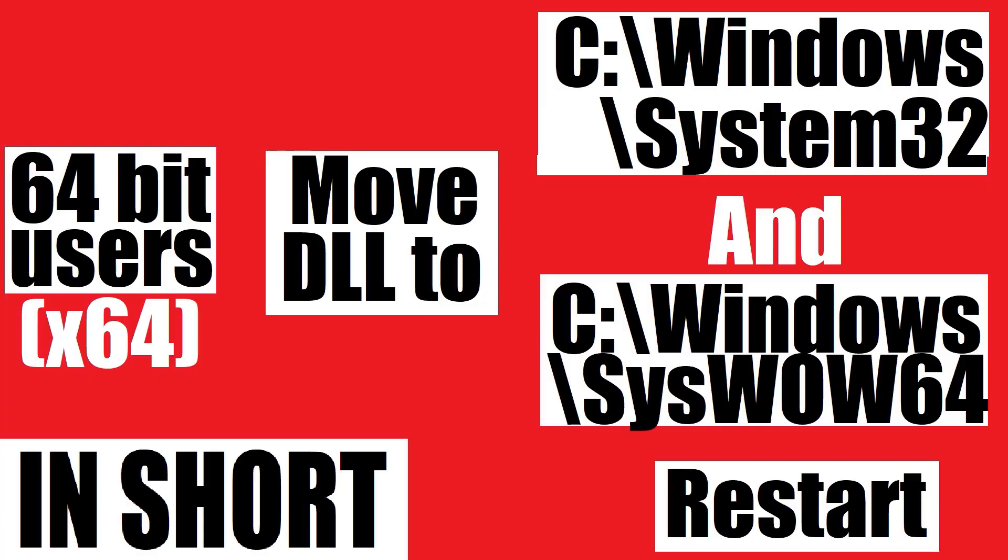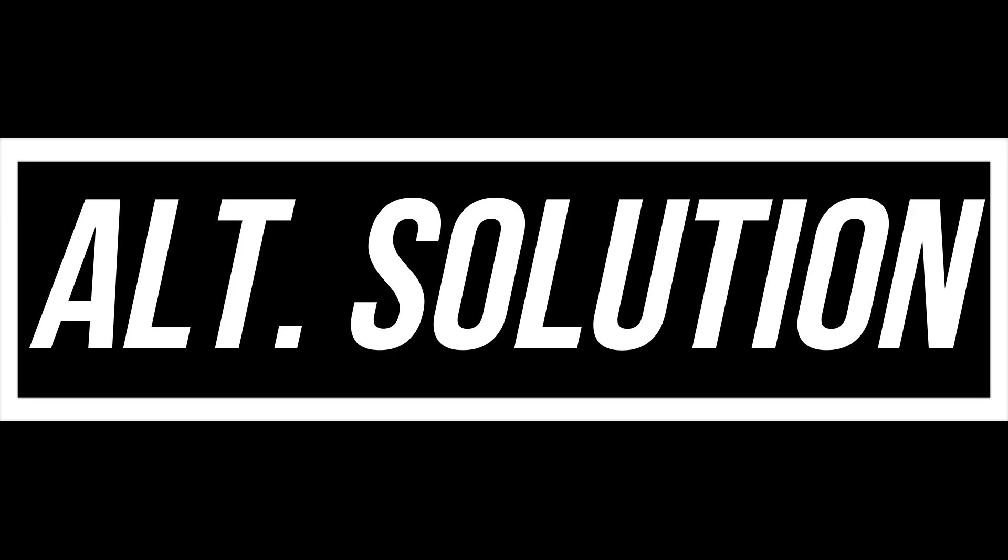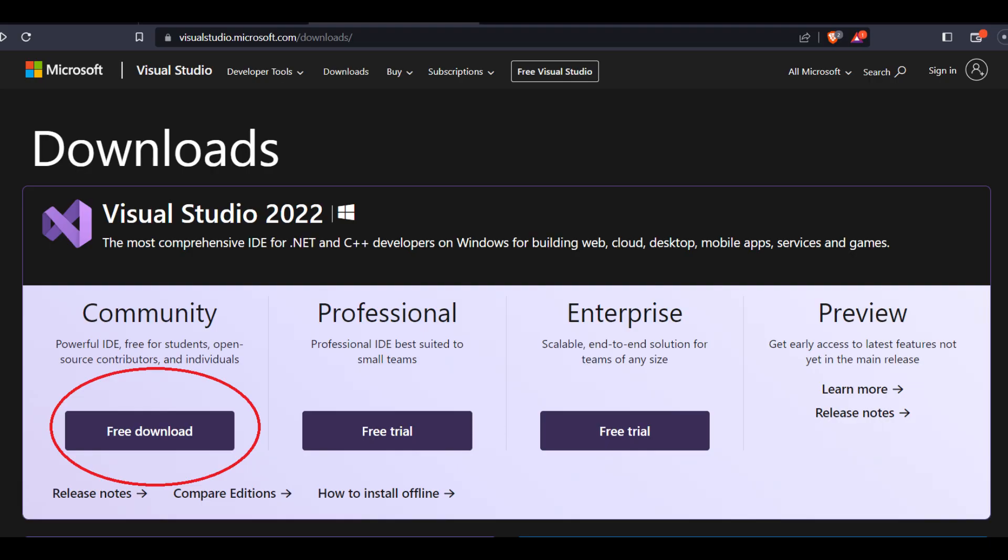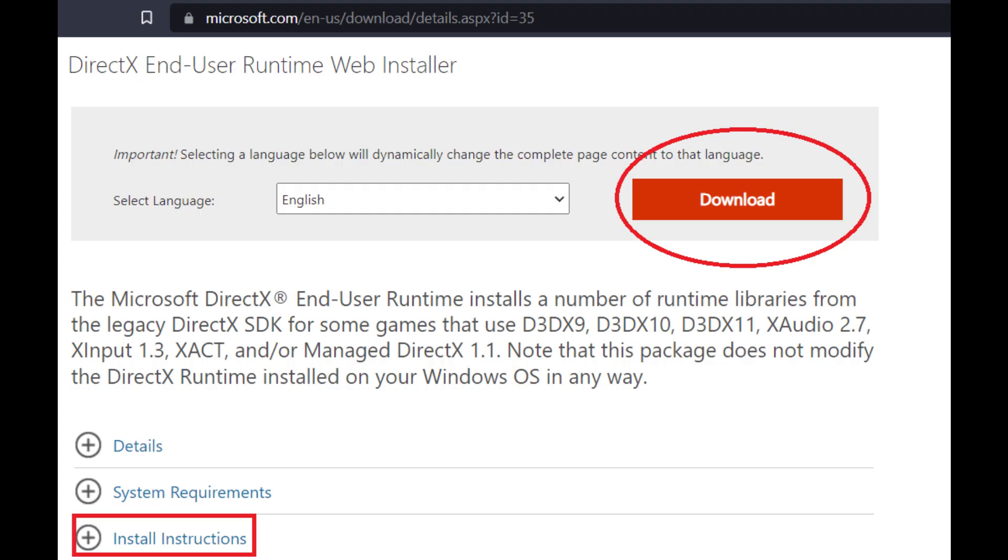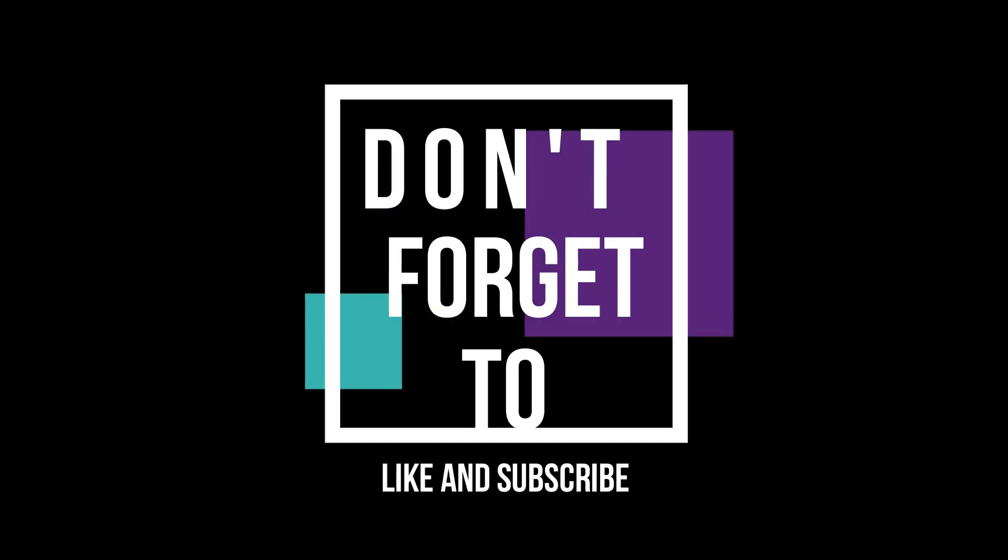This is the summary of the entire process. In some special cases, if there are still DLL errors, you need to go to the Microsoft website and install Microsoft Visual Studio and Microsoft DirectX. They have installation instructions, so you won't have any problem. And do not forget to like and subscribe.